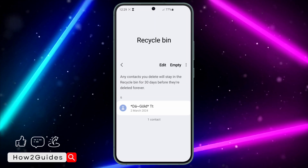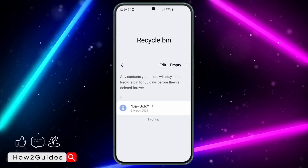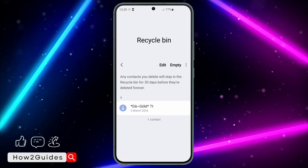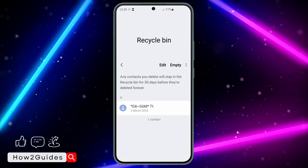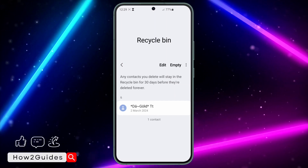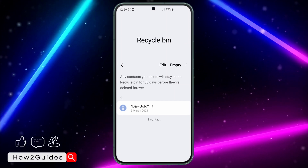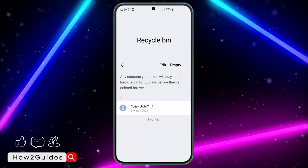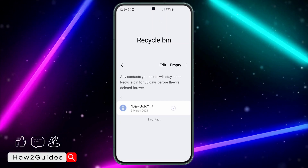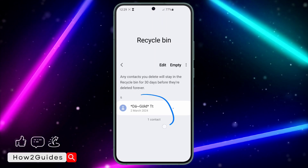Note that once you delete a contact, it's going to stay just 30 days in this place. You can recover it within 30 days, but after 30 days it will be permanently deleted.